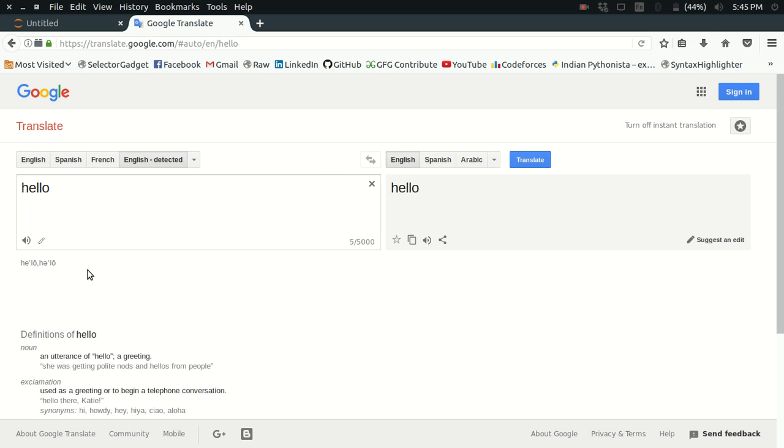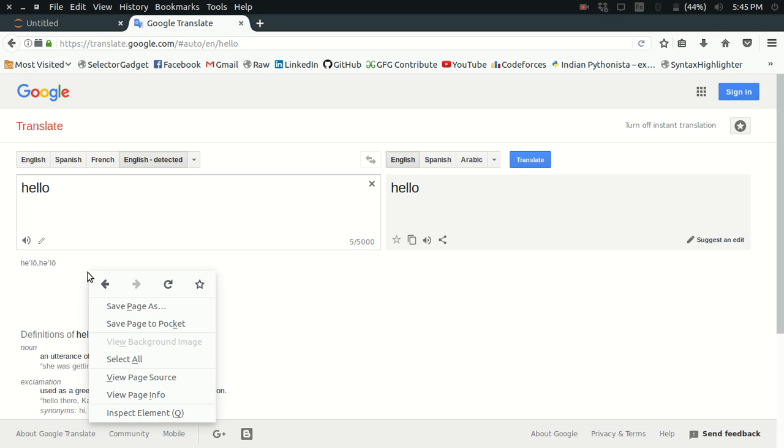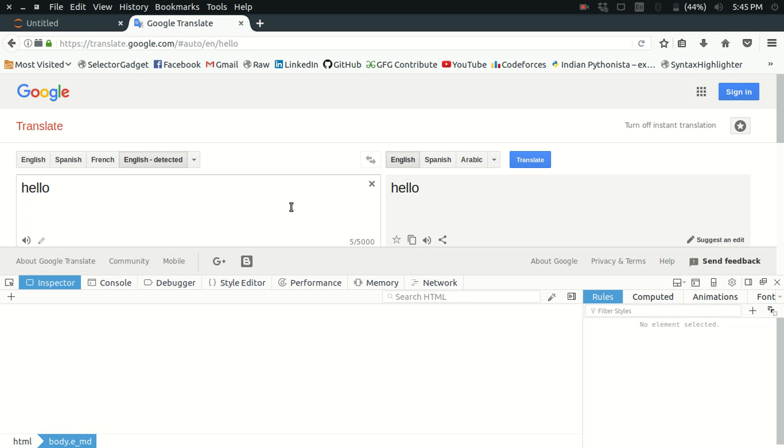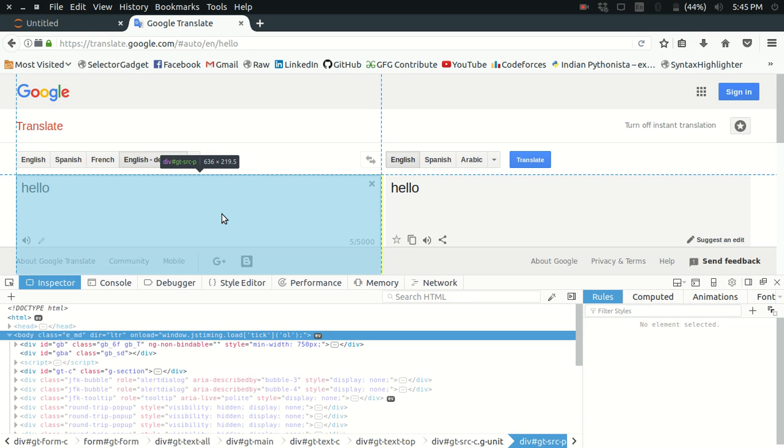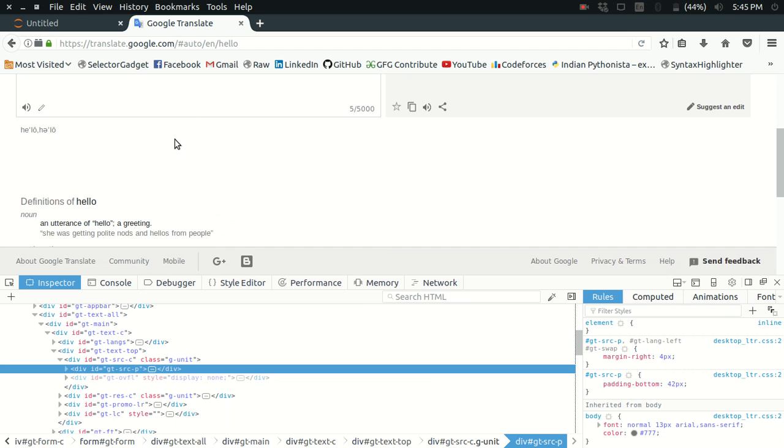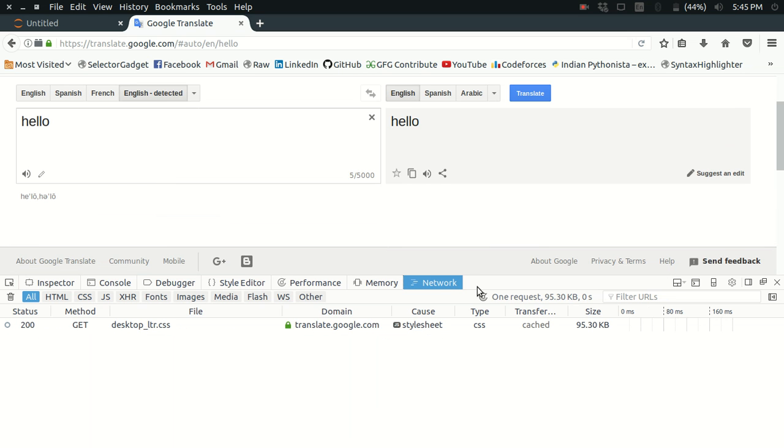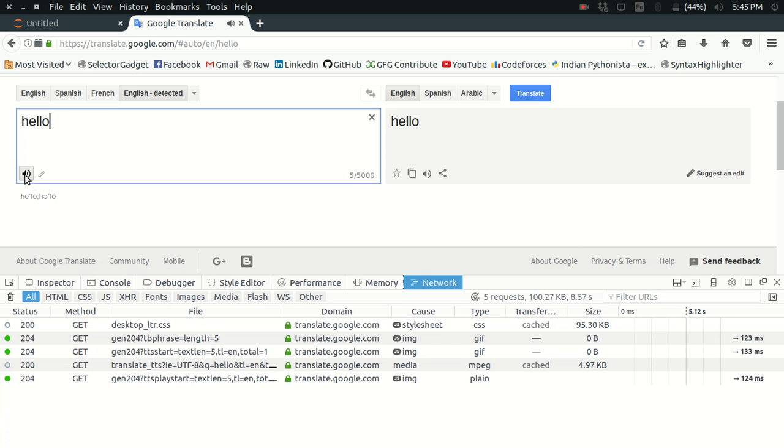Our main goal here is to find which API is being used to convert the text to speech, what are the parameters, what are the headers, etc. Let's get started. First of all, you will have to inspect elements here. Network is what I need here.